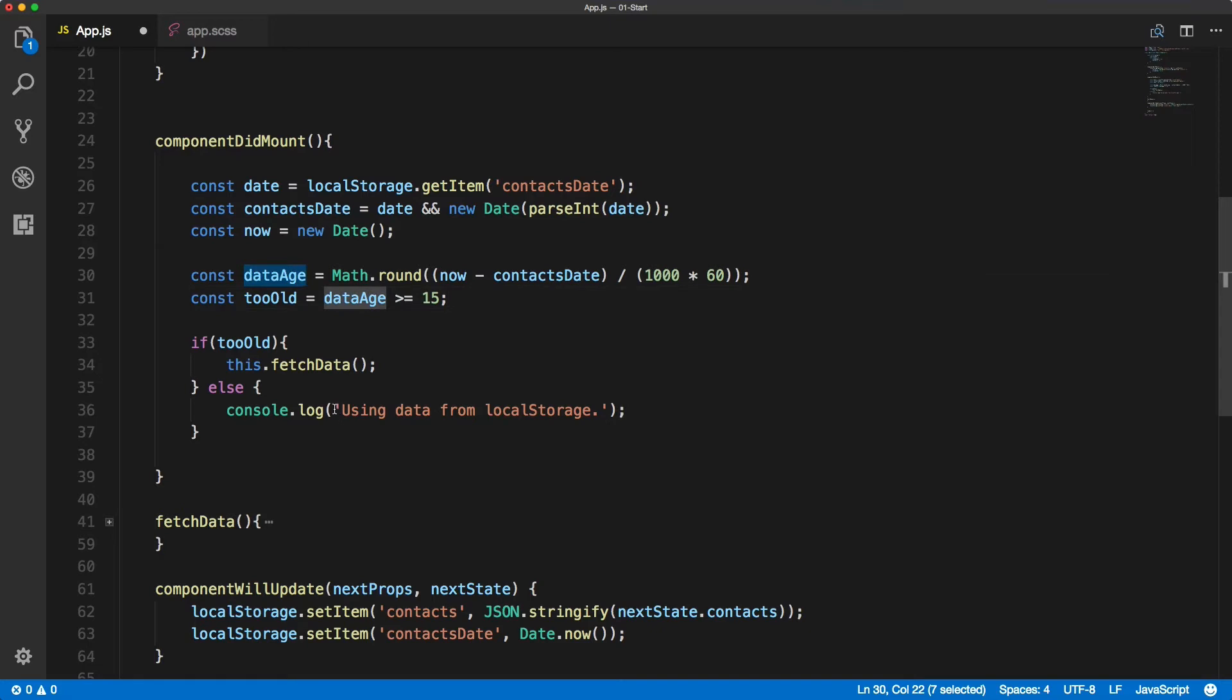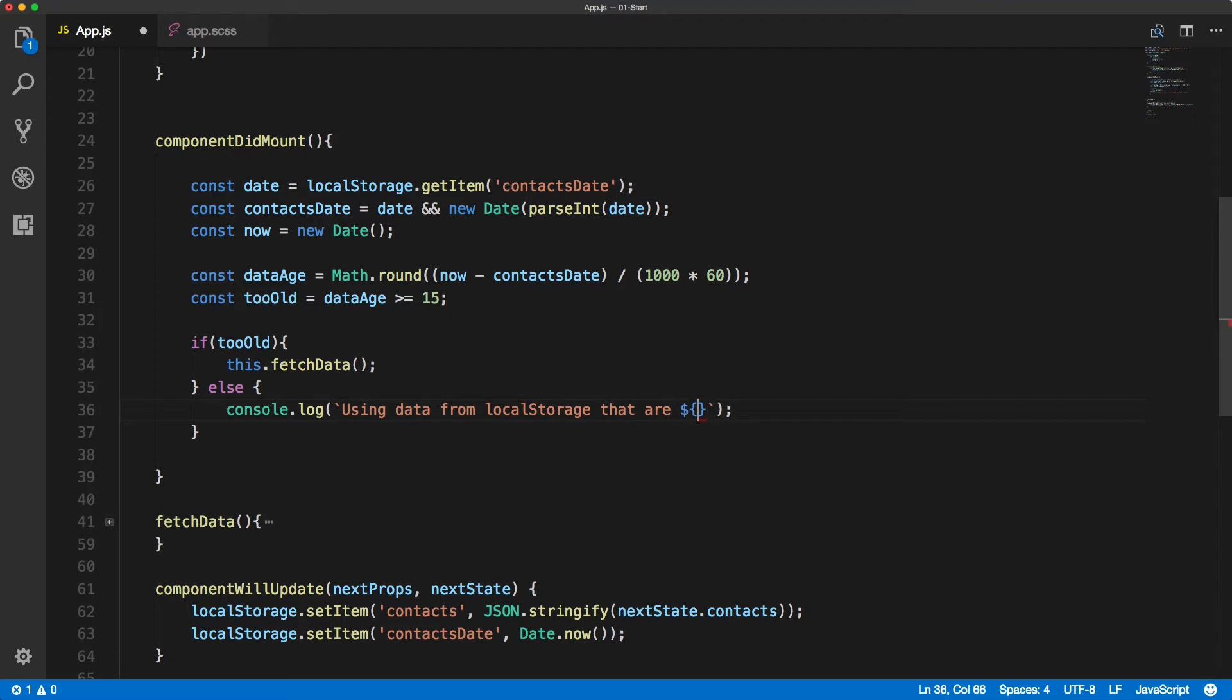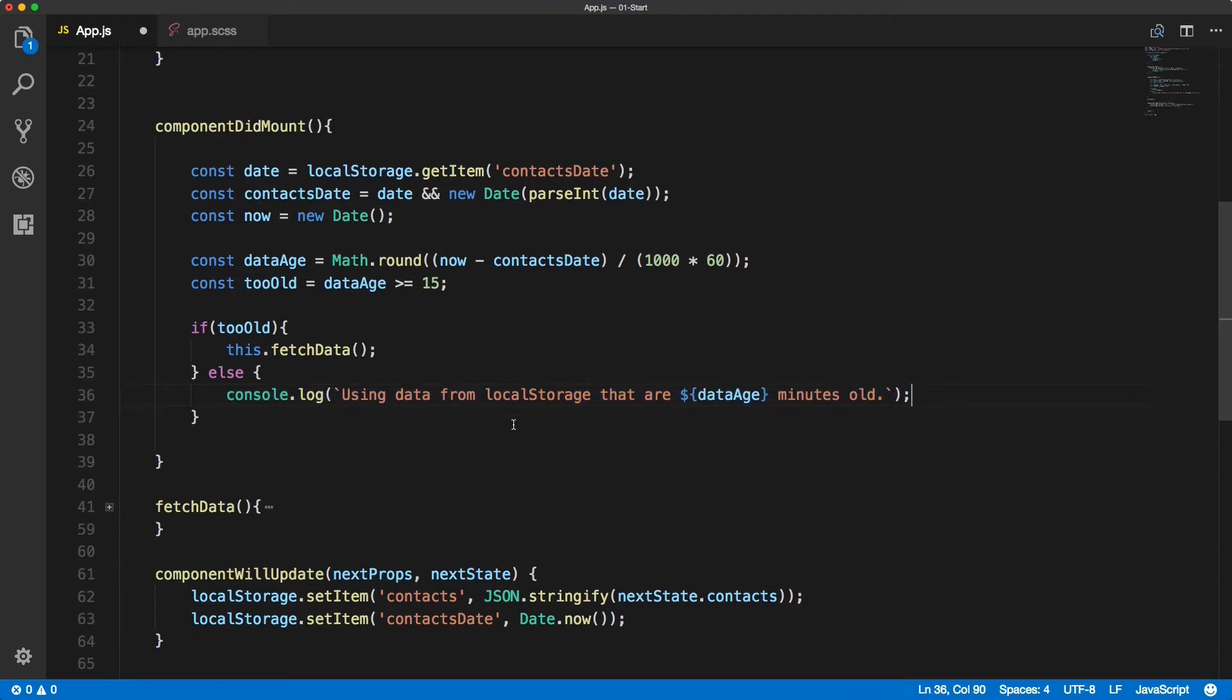Let's change it to backticks and type in 'using data from local storage that are' and we use the dataAge inside of the curly braces, dollar sign curly braces dataAge minutes old. So this will spit out a variable inside of that string so we'll know in the console how old the data are.